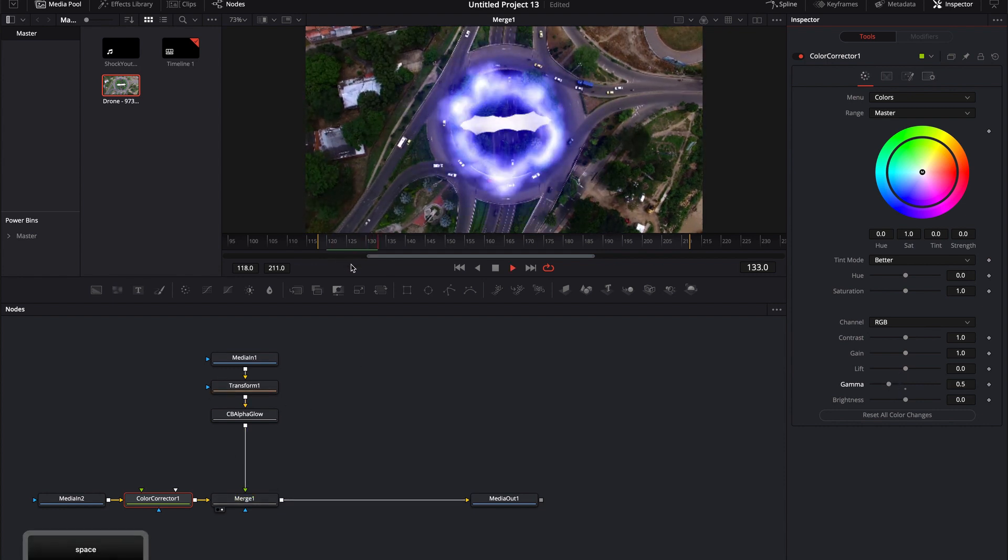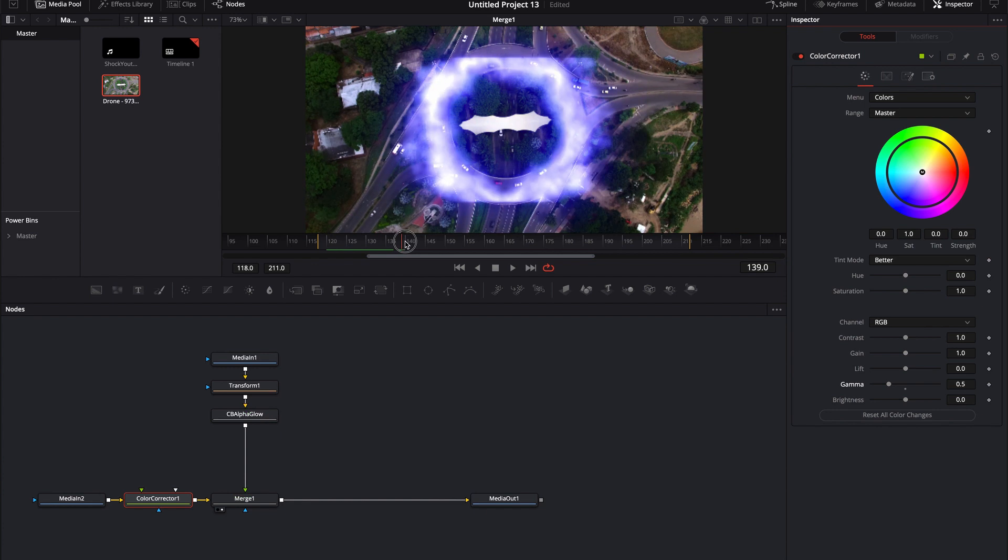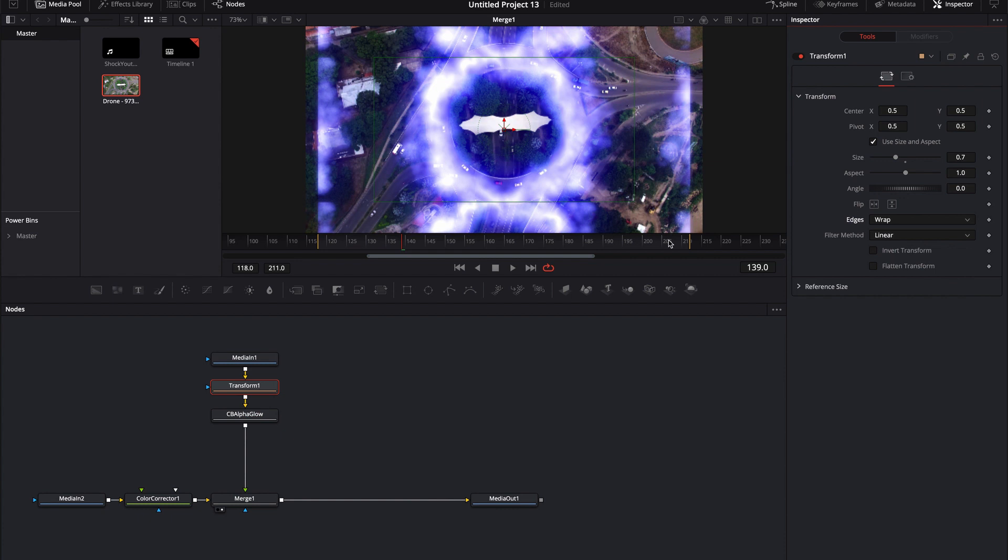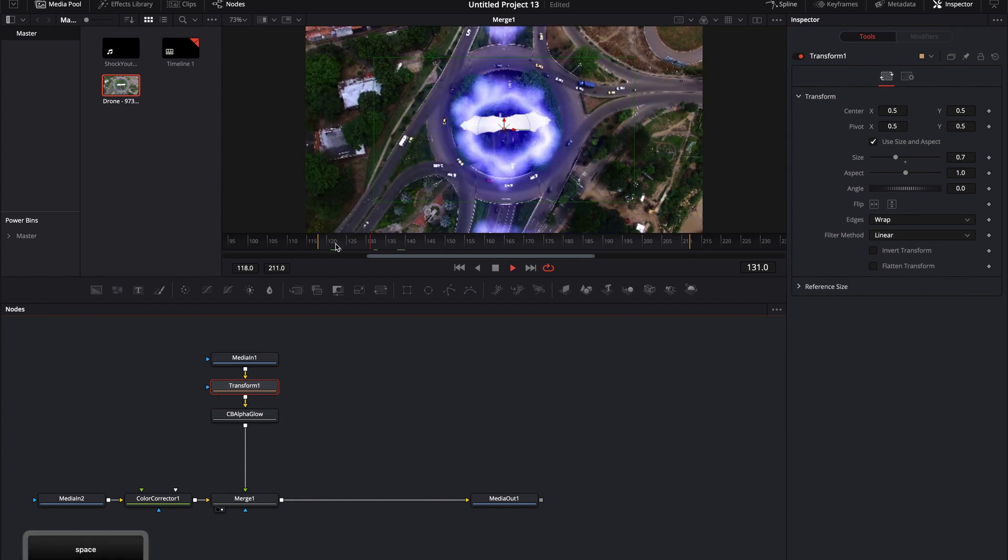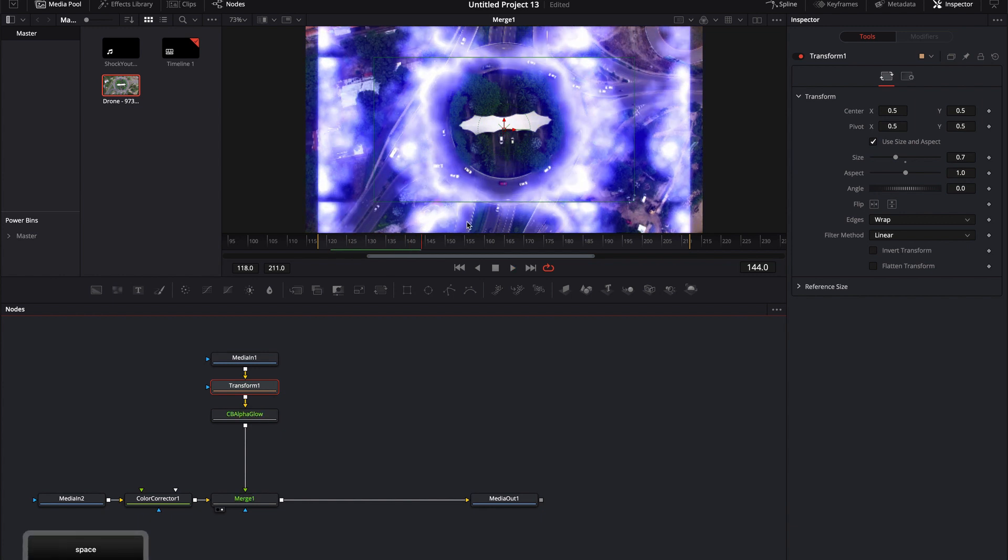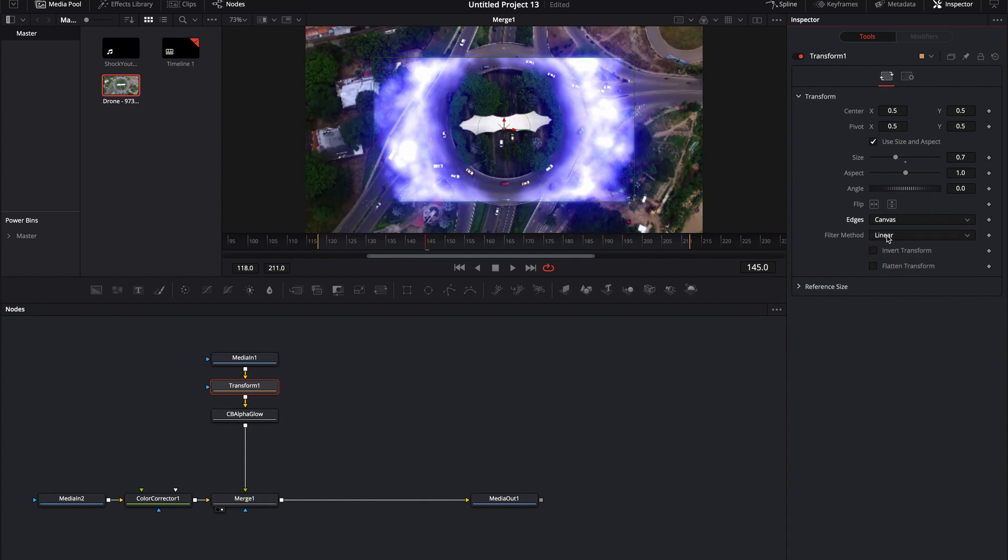All right, so now we have this really cool explosion, but the problem is that we still see these hard edges as it reaches the end of the canvas. So we could come into the transform node and we can come to canvas and we could wrap this, but the problem with this is that as it expands out, it's going to kaleidoscope and it's going to do something that is not realistic.